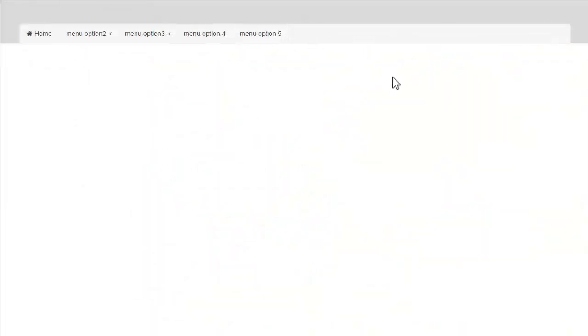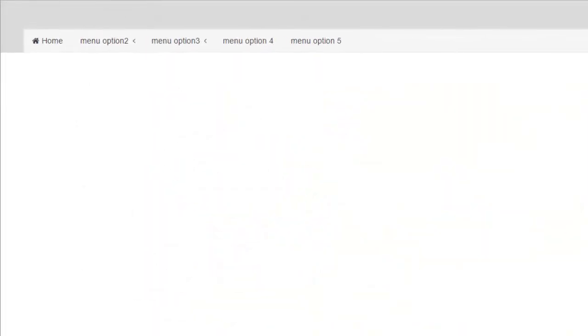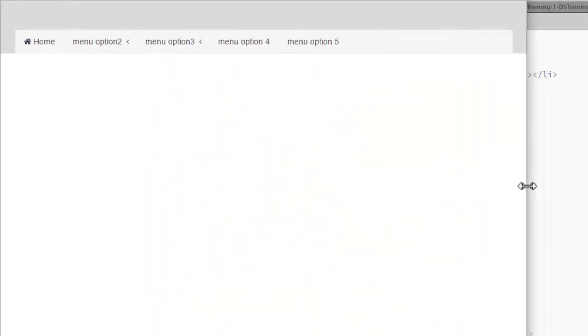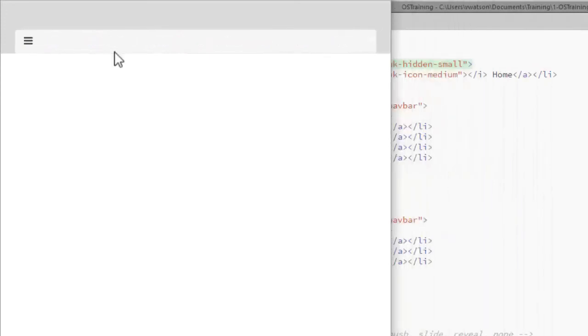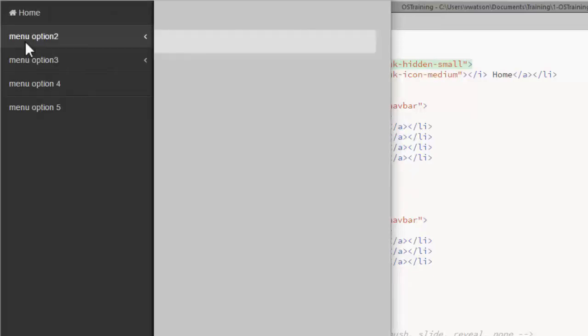Mobile text is gone. Now we drop down to where the menu disappears and we see the icon. Clicking that displays the off canvas element.